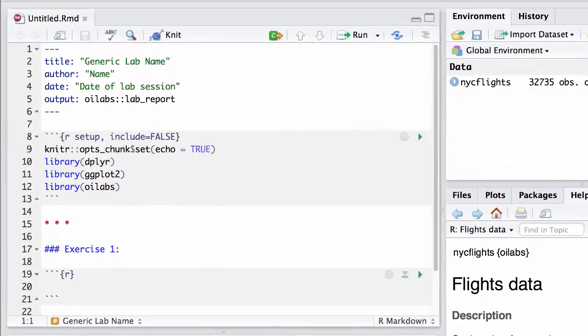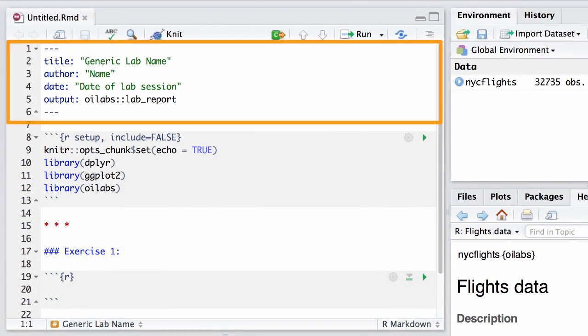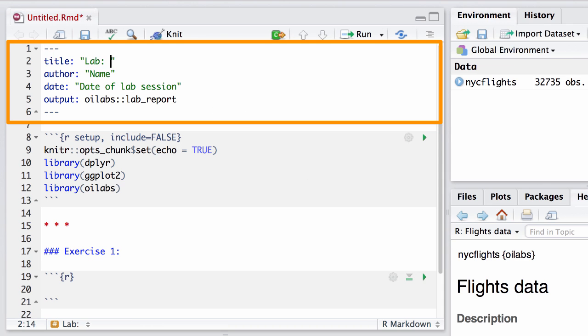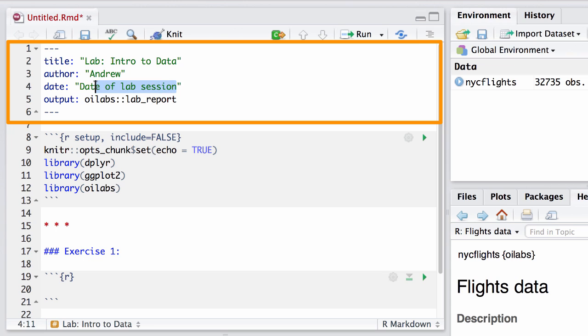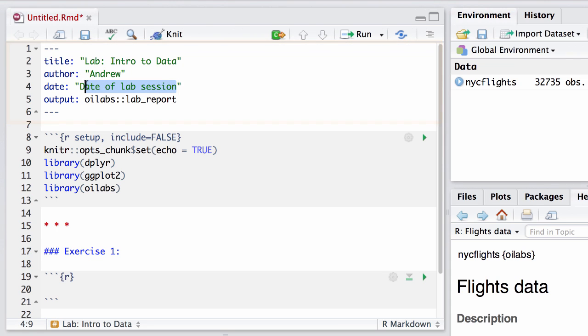At the top of this document, between the dashes, is the header. I'll fill in the name of this lab report with Lab Intro to Data. For name, I'll put my name. And then for the date, I'll put today.